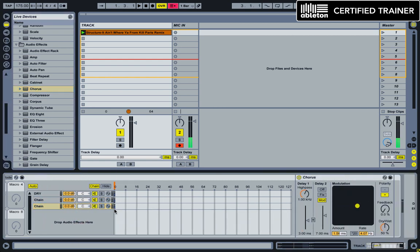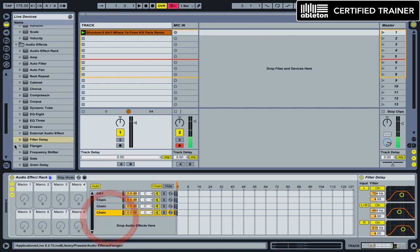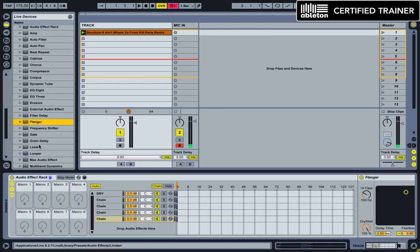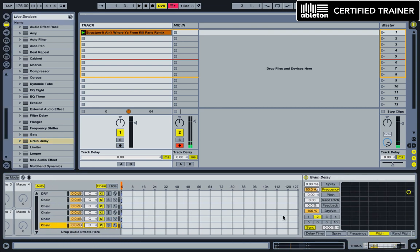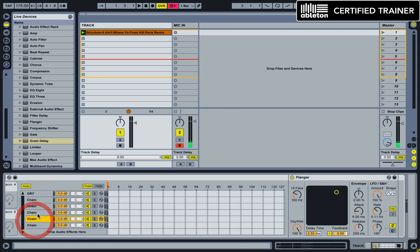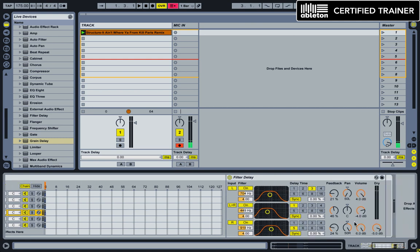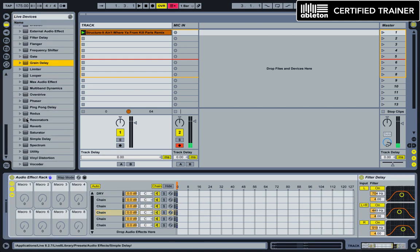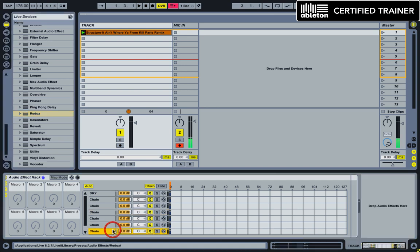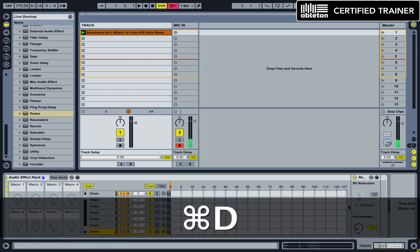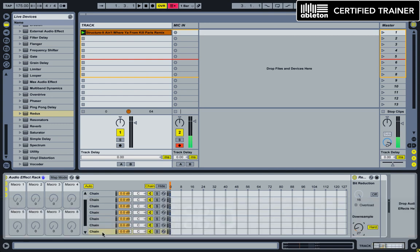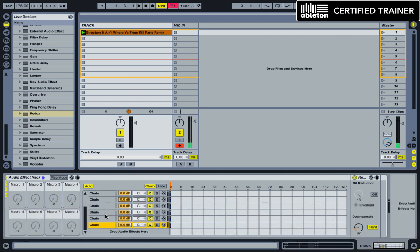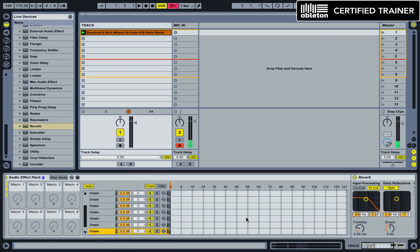We'll also use a chorus. I'm just changing these a little bit. We'll use a filter delay, a flanger, a grain delay. We're drying wets down on both of these. Filter, that's fine. And let's use a few reduxes. So I'm just command-d to duplicate these and then change each one of them a little bit. And let's also use a reverb there at the end.